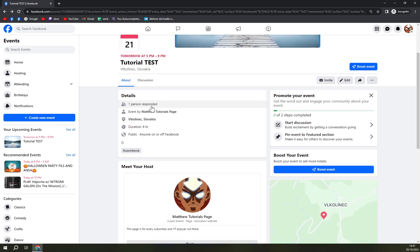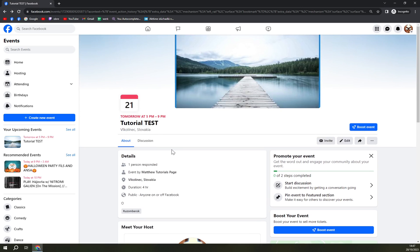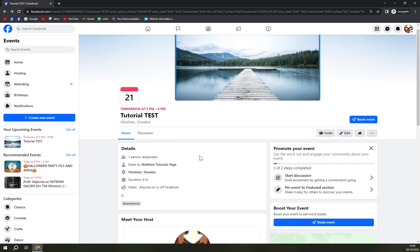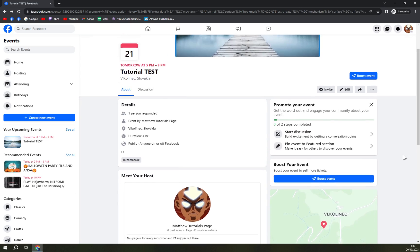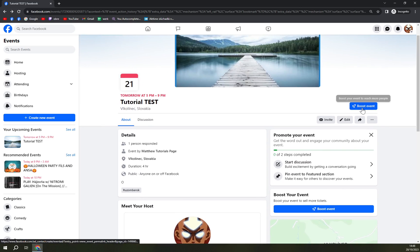But yeah, if you are doing just something so close friends can join, it's perfect. So that's the boost event option.